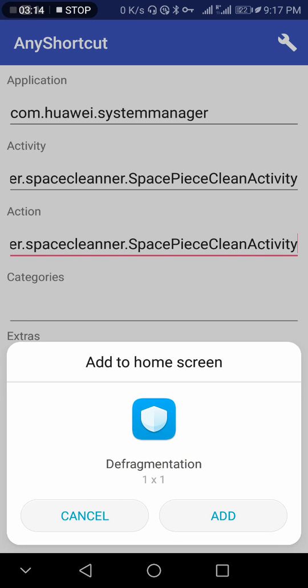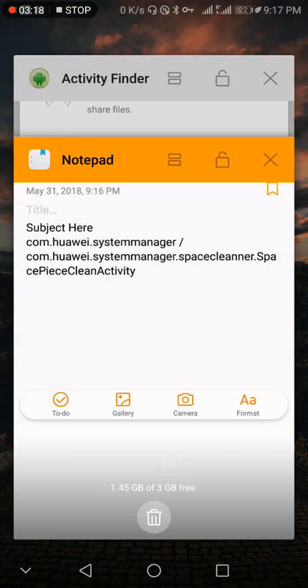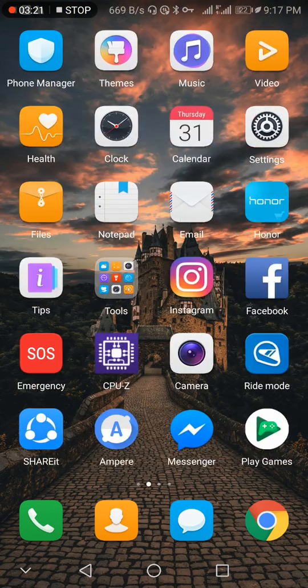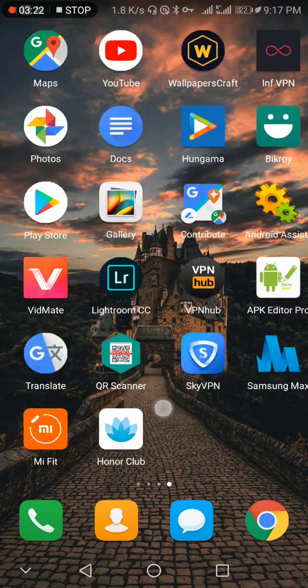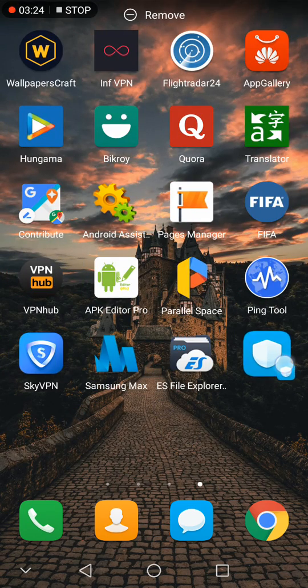Now close all the apps and it will create the defragment shortcut.